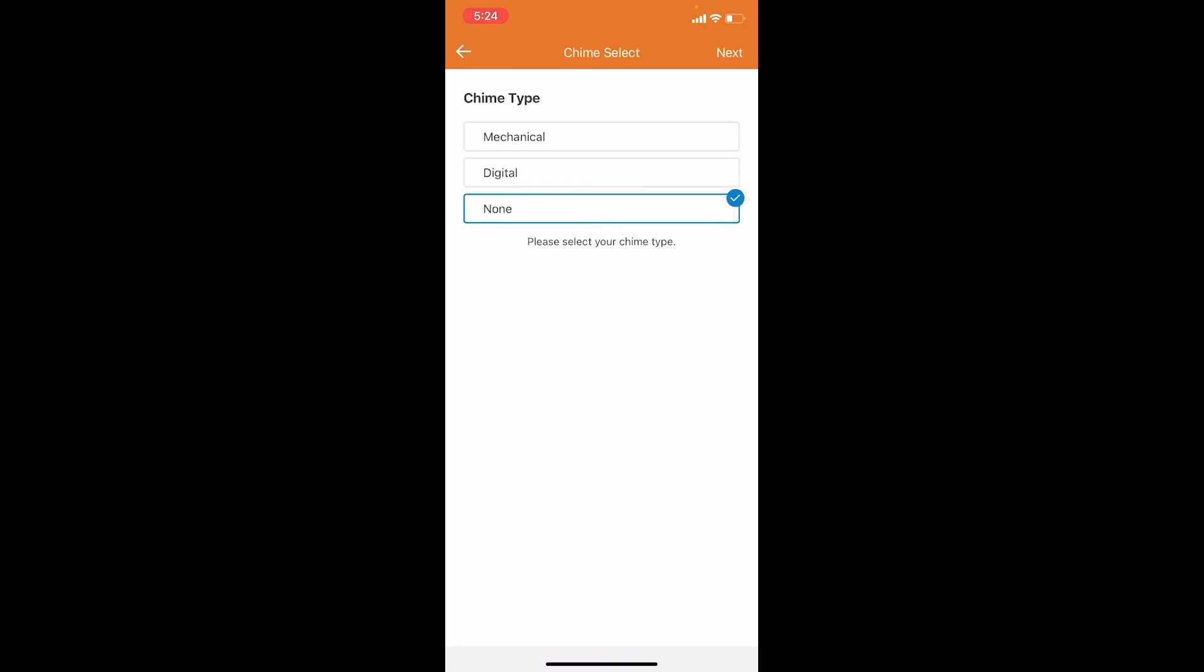The next option is to choose the type of chime that you have in your house, whether you have a mechanical, digital, or no chime. For this instance, we're going to choose none and click next.